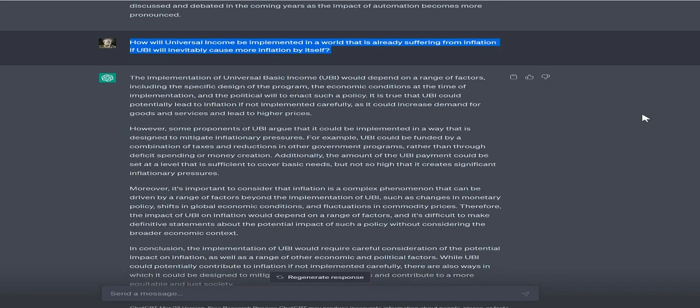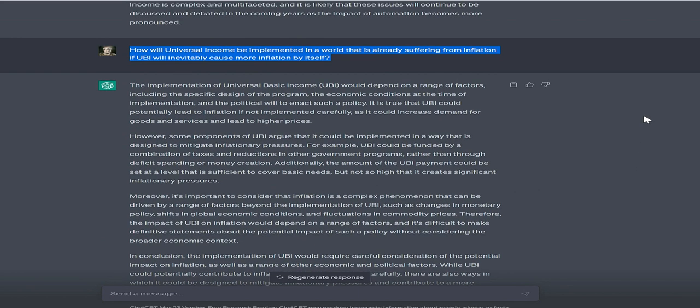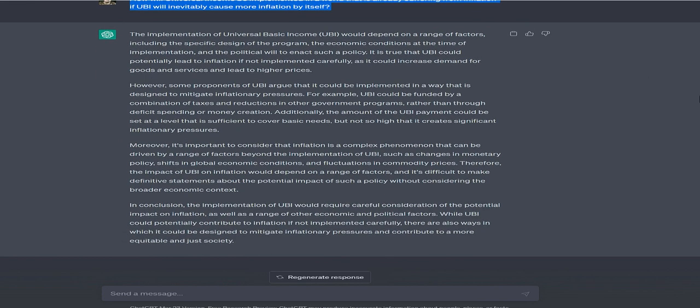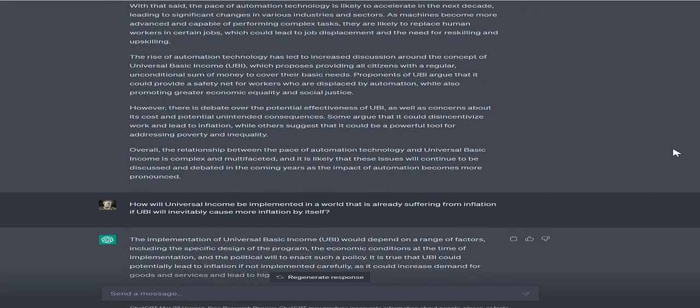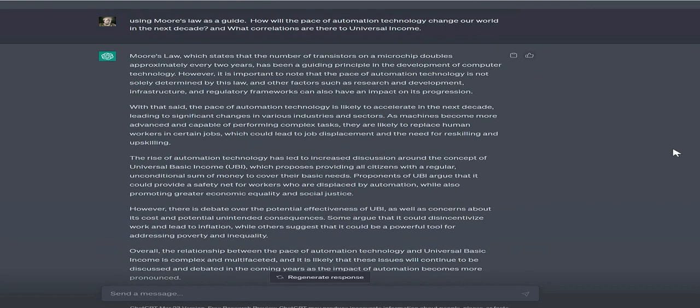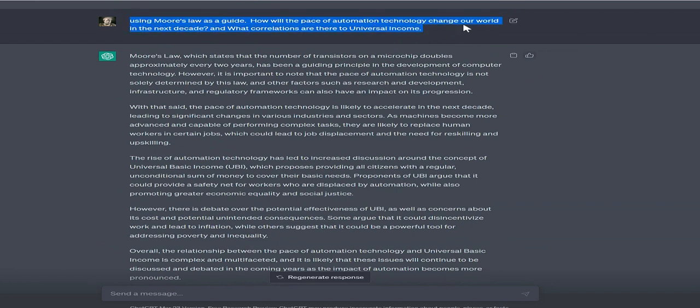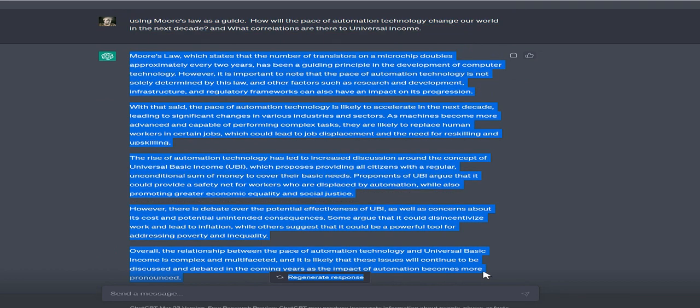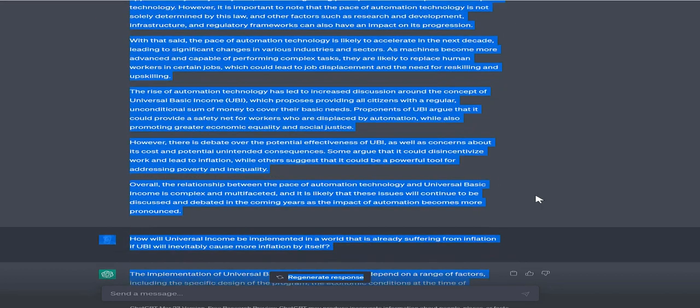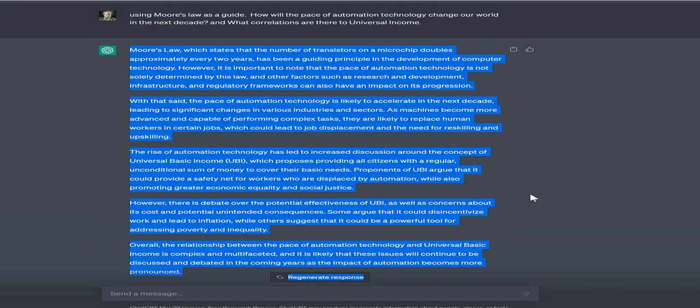The rise of automation technology has led to increased discussion around universal basic income (UBI), which proposes providing all citizens with a regular, unconditional sum of money to cover their basic needs. Proponents argue it could provide a safety net for displaced workers while promoting greater economic equality and social justice.